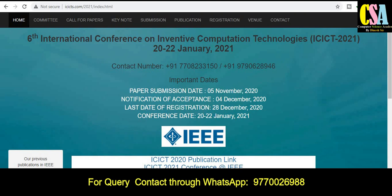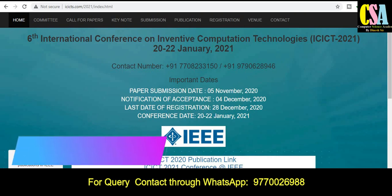Hi friends, welcome back. I am Dr. Dine. Welcome to you all. In this video we will discuss about the international conference which is indexed by Scopus and IEEE Explorer.